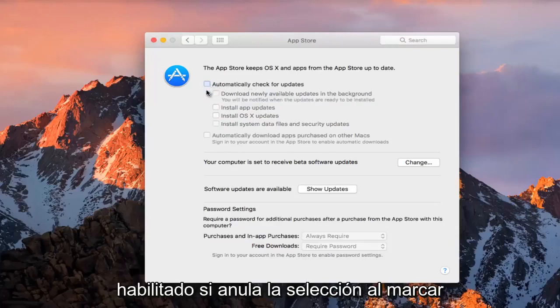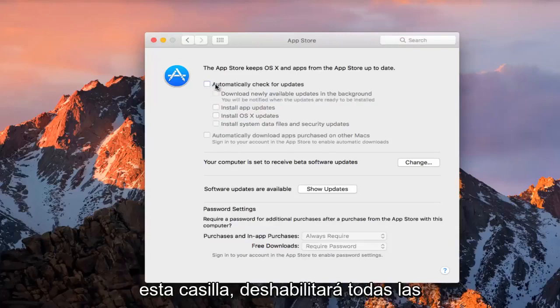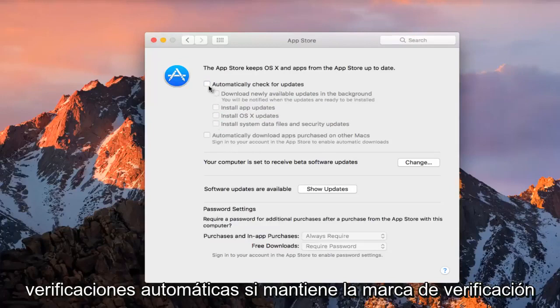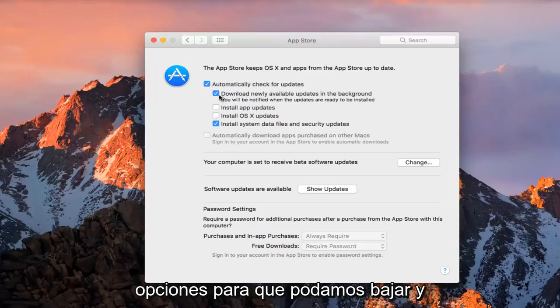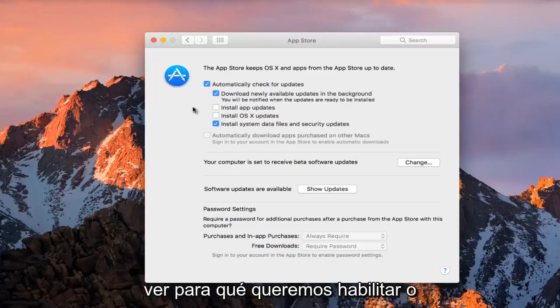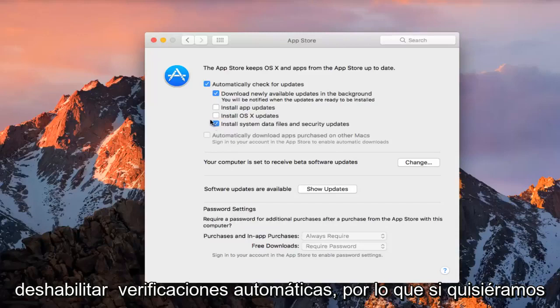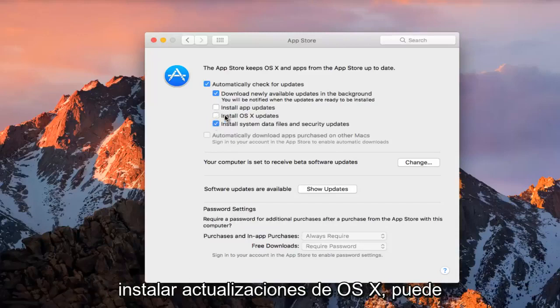If you deselect this by checking this box, it will disable all automatic checks. If you do keep it checkmarked, then you can see we can select other options as well, so we can further go down and see what we want to enable or disable for automatic checks.